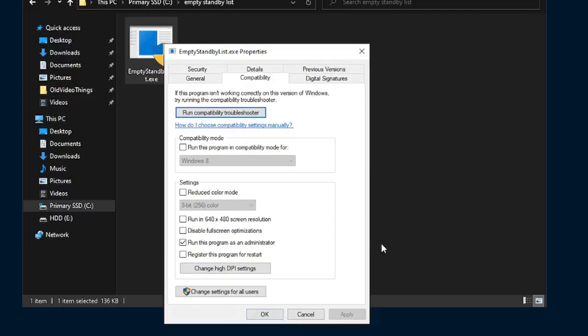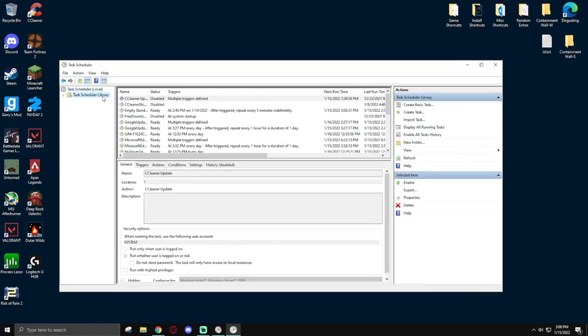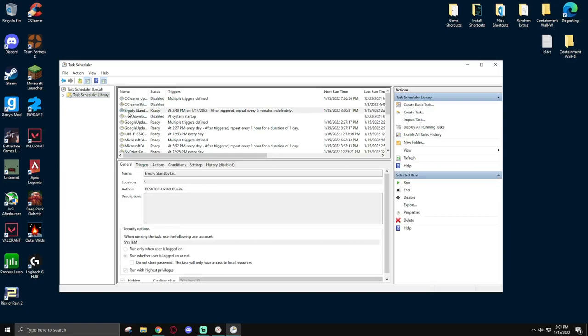Once you boot up task scheduler, you'll be likely greeted with this screen. Simply click on task scheduler library. And now that you're here, you'll see a host of different tasks that are automatically running with certain applications, your system, or your drivers. What we are here for though, is to create an empty standby list task that will automatically run the app from wj32.org and constantly clear out your standby memory. To set this up, make sure you know the file path that you set for the empty standby list download. The link will be in the description. Once you know where the app is located,